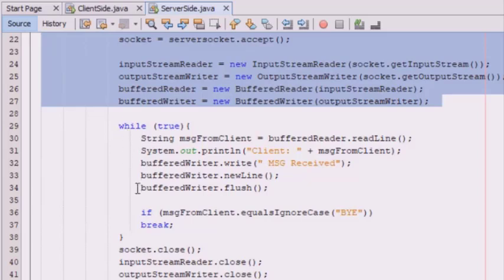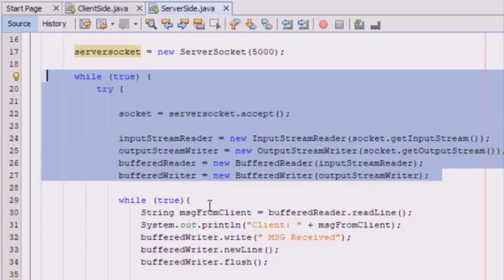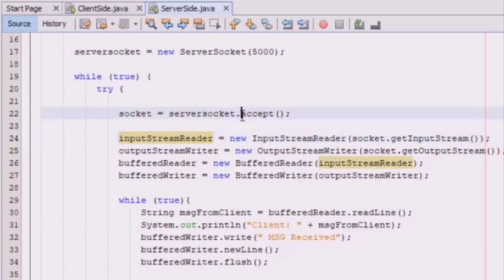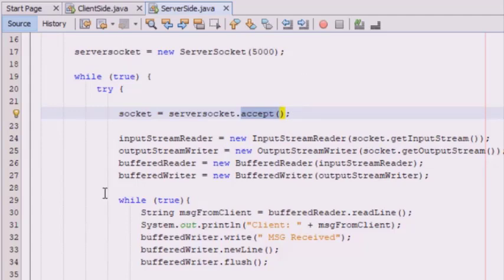In this code we have used the method InputStream, which is used to return the input stream object that will receive the data. The OutputStream is used to return the output stream object so that we can send the data. The accept method is also very important — the program will not continue until the client is connected, and when connected, you get a socket object that can be used to communicate with the client.